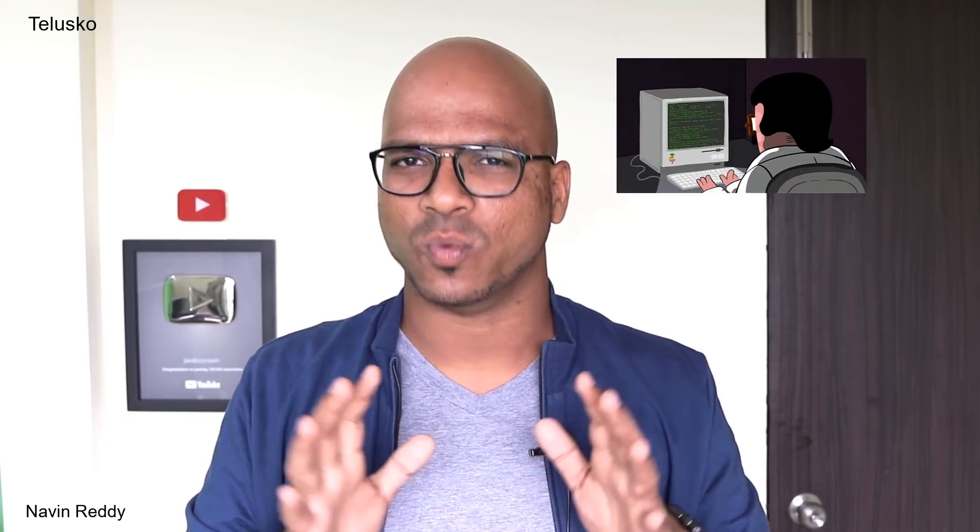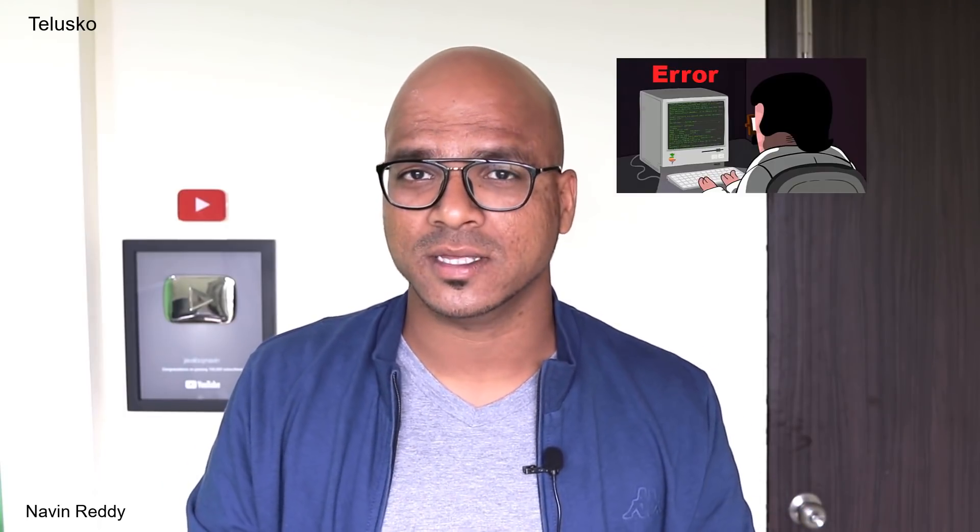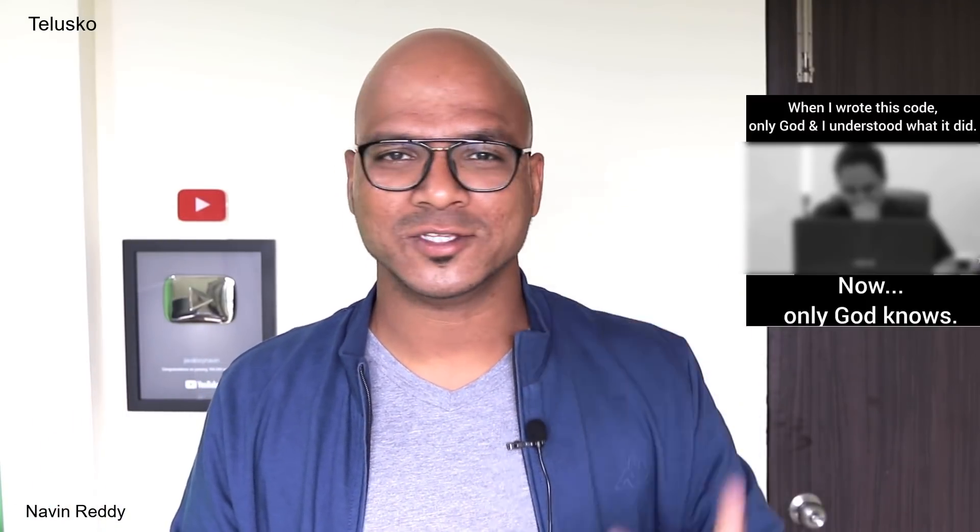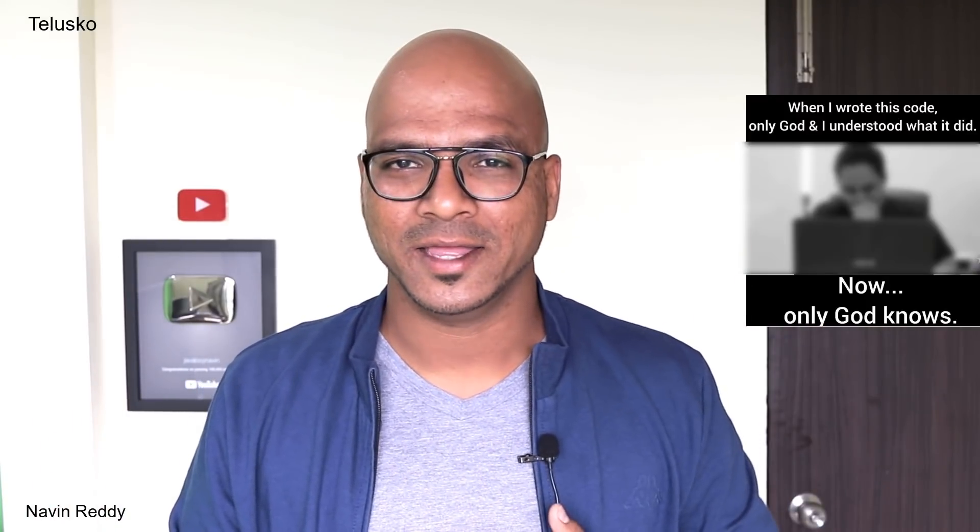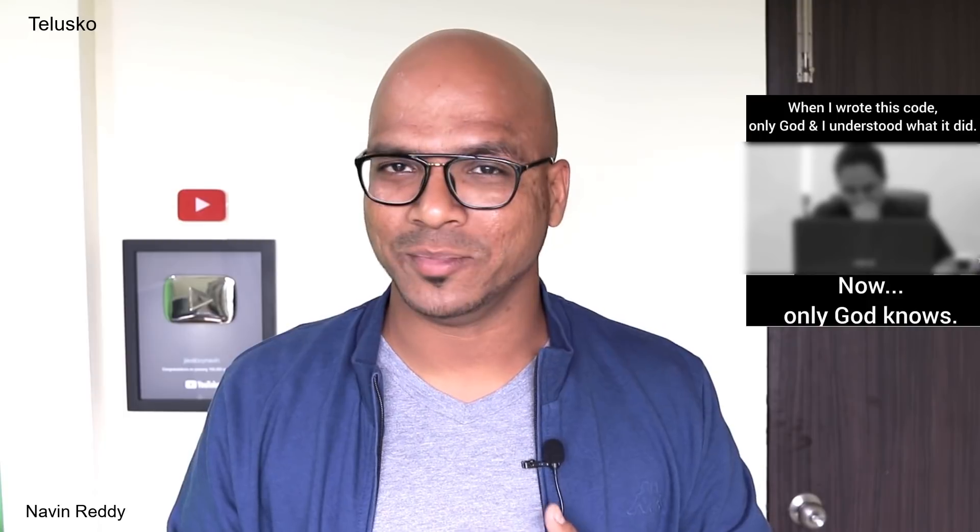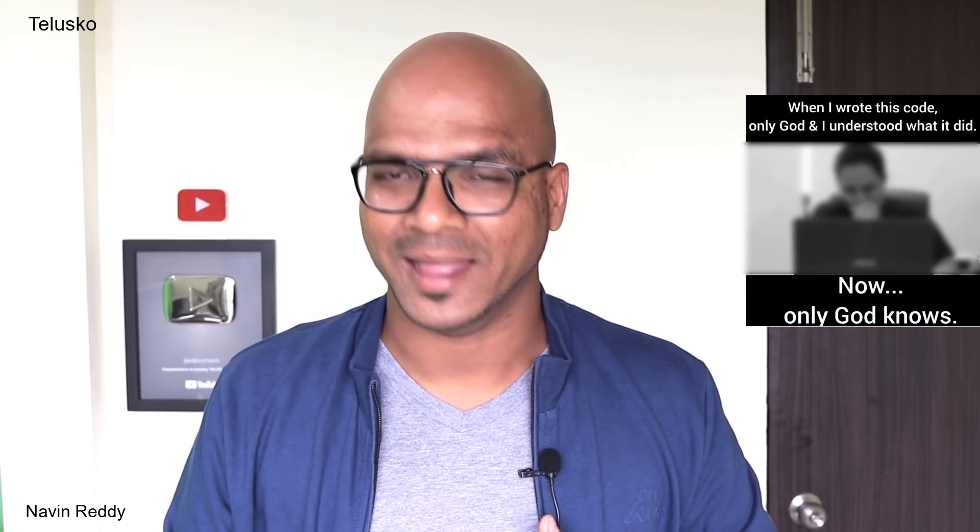When you write code for the first time, everything goes well and is working. Maybe sometimes you'll get errors, but if it works, you'll skip it and go to the next one. After one week, you won't remember what you did. There's a famous quote: when I was writing this code, only God and I knew what I was doing, and now only God knows.